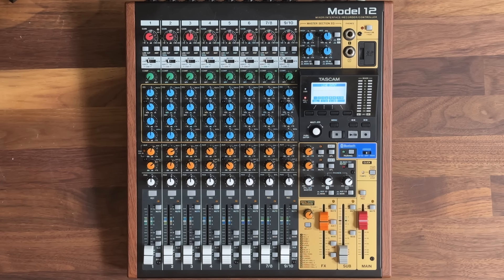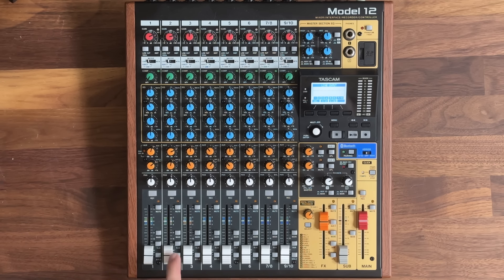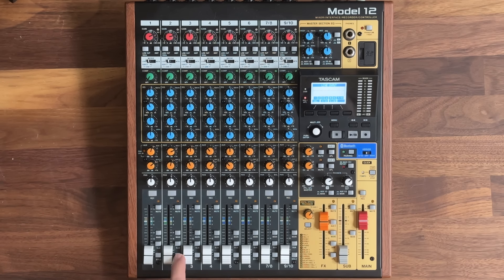Instead, you can use a PFL, pre-fader listen, and this will keep the sound hidden from the audience by keeping the faders pulled down or muted while still verifying in your headphones that everything on that channel sounds good.